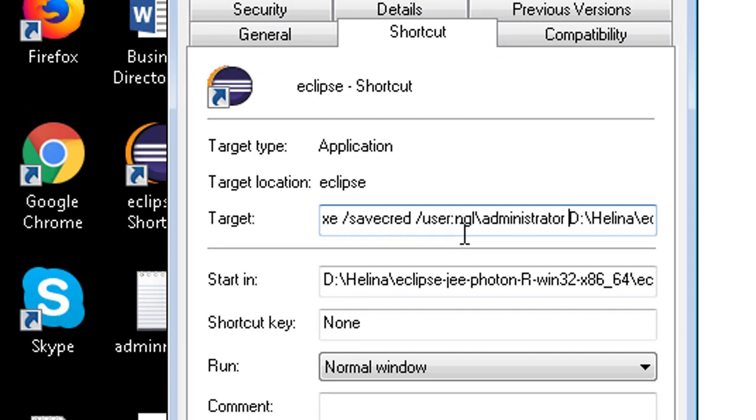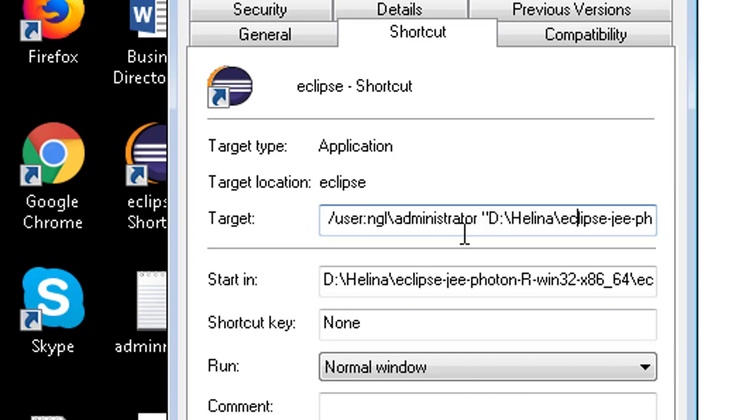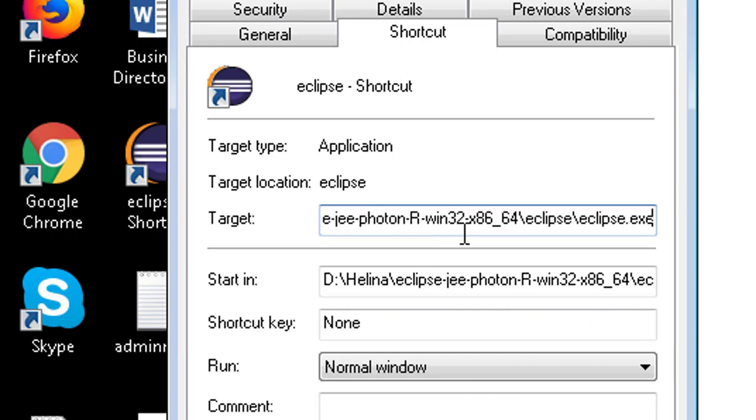Paste the command to the target location. Double quotes after the administrator. Double quotes after the executable file.